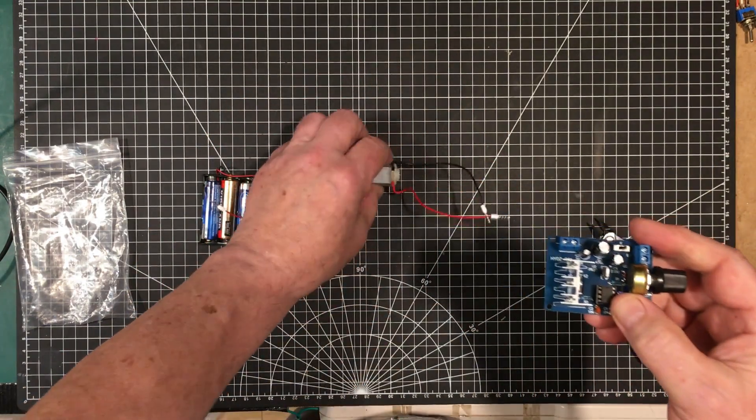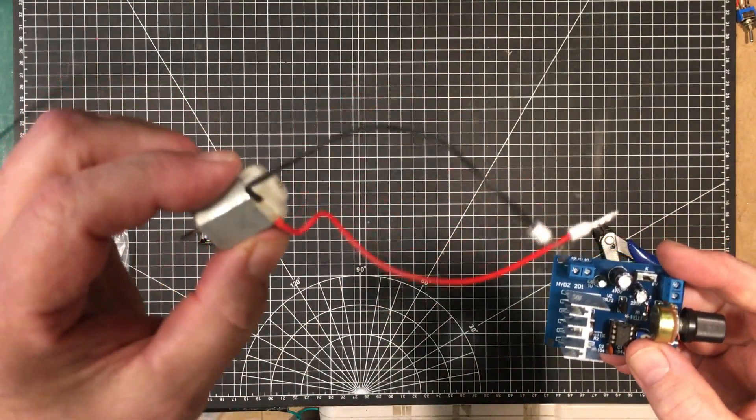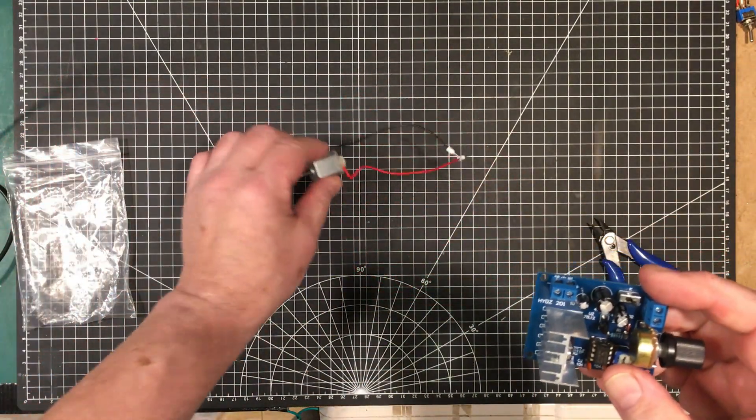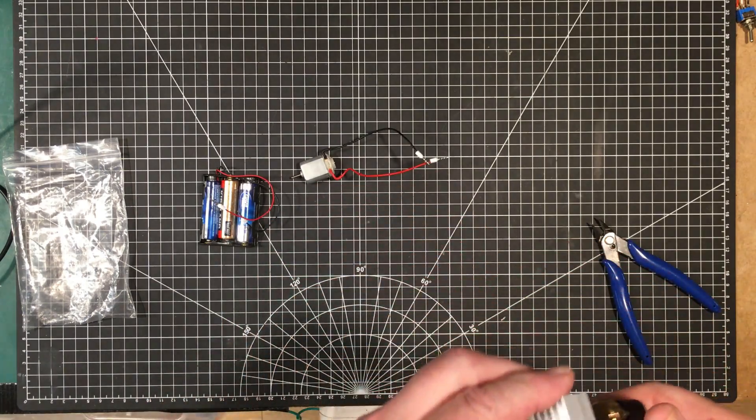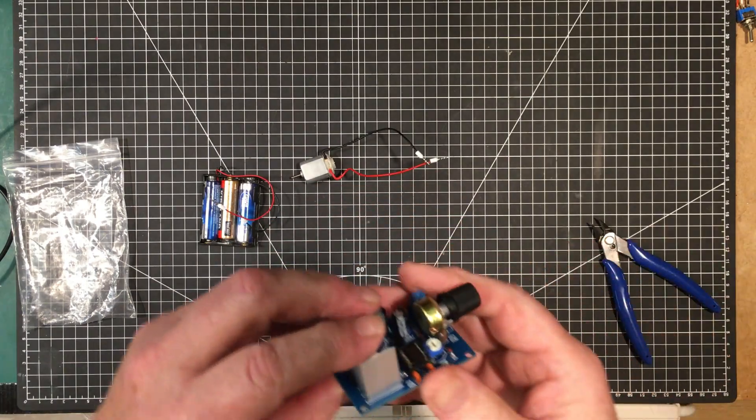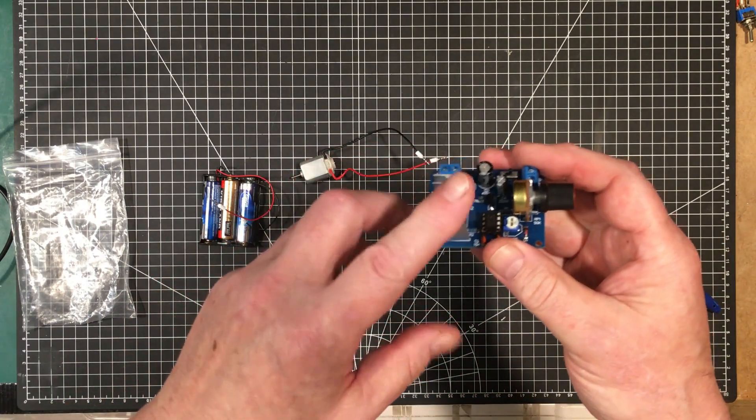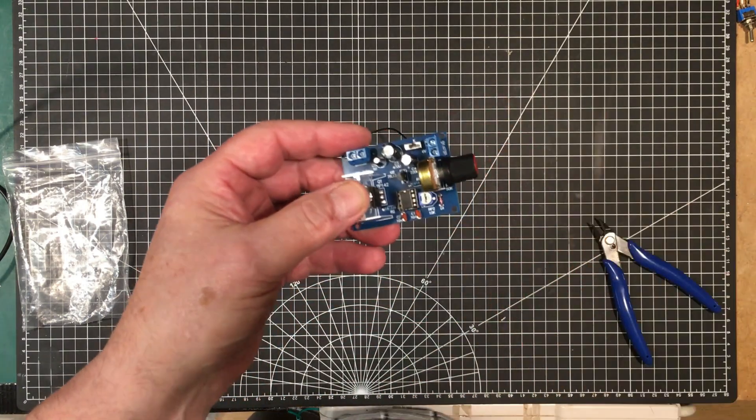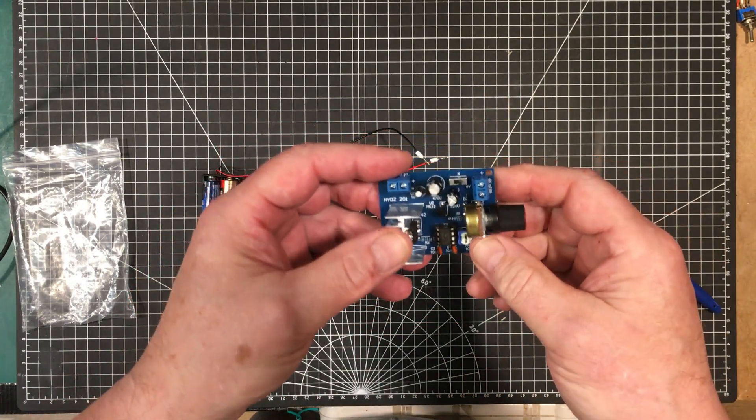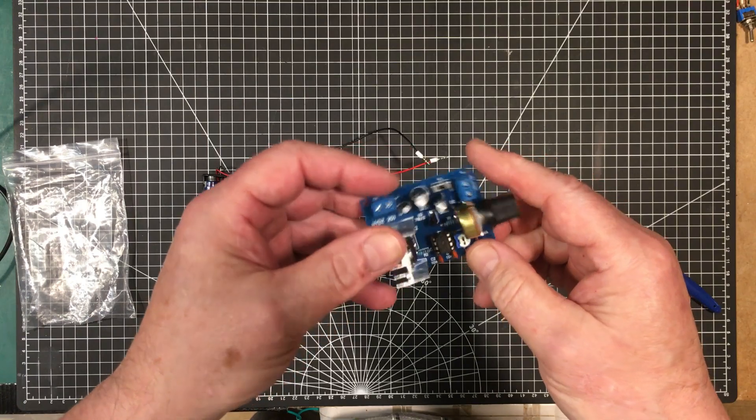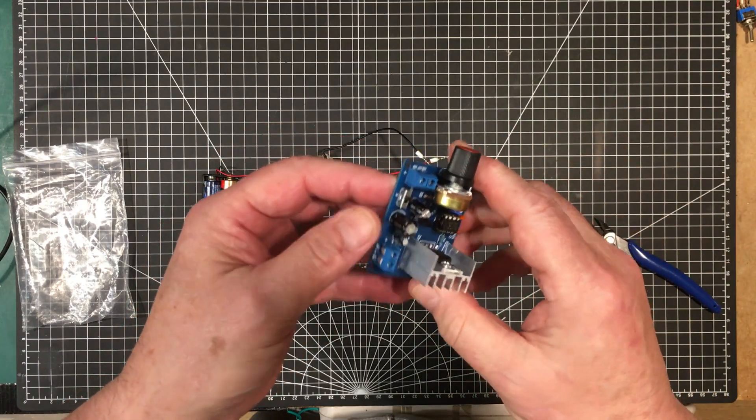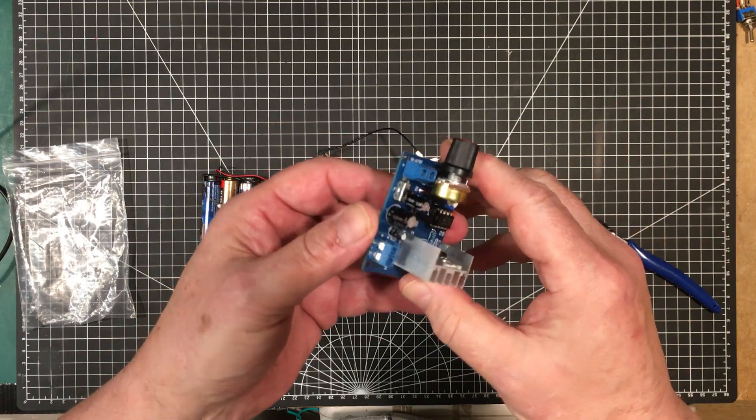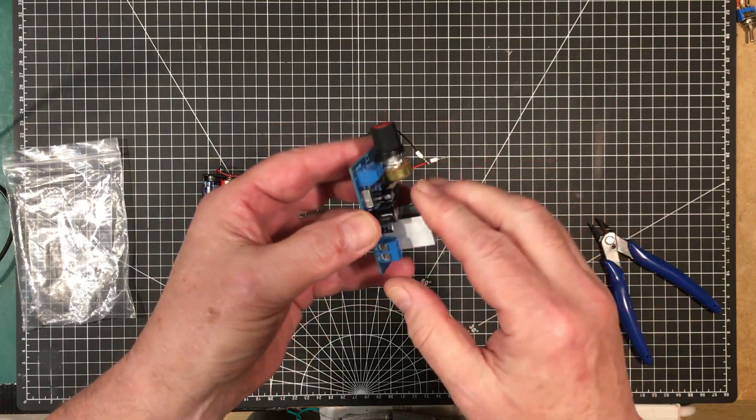So you could control far more than this little thing with this board. That's assuming of course that it is a real TIP142. It could be a fake and putting 10 amps across it might not be advisable.